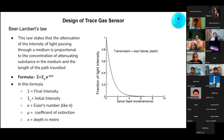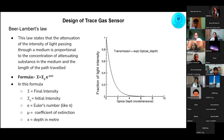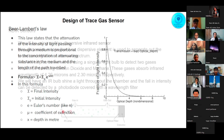Thank you. To detect trace gases, we will be using the principle of Beer-Lambert's law. The law states that the drop in intensity of light is directly proportional to the concentration of a substance present in a medium through which the light is traveling. More the concentration of the medium, more the light will be absorbed. The formula is: I equals I₀ times e raised to the power of minus μ times x, where I is the final intensity, I₀ is the initial intensity, e is Euler's number, μ is the coefficient of extinction, and x is the depth in meters.